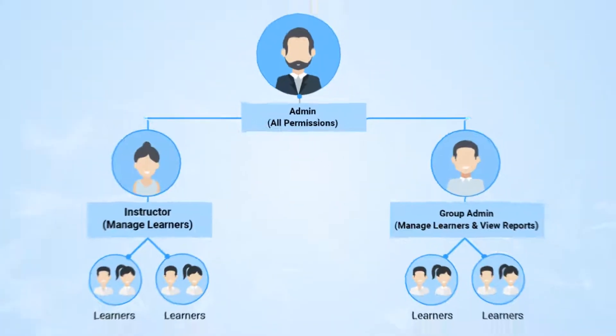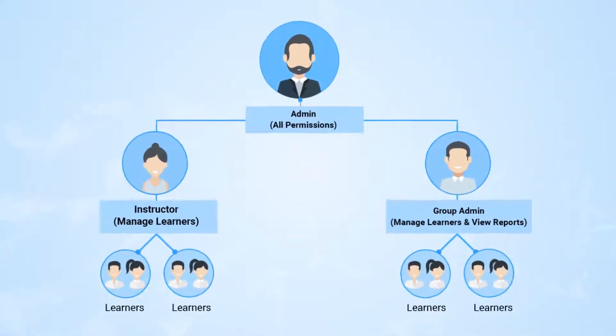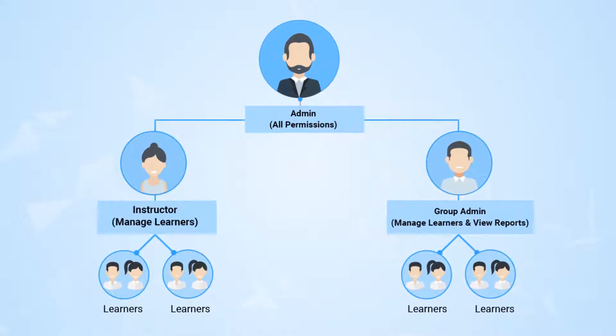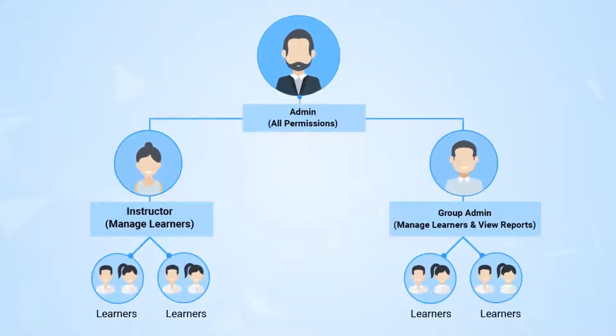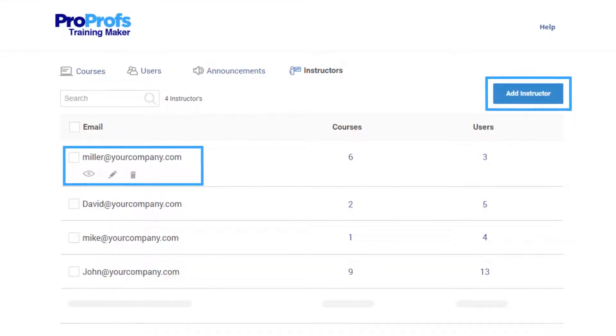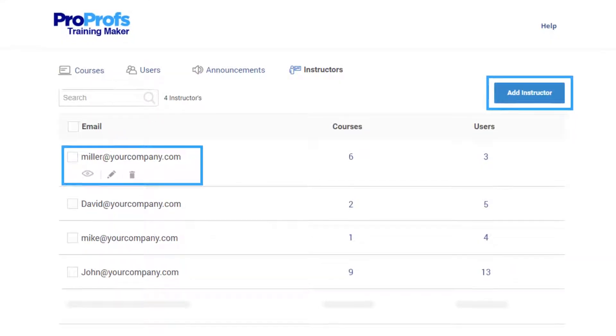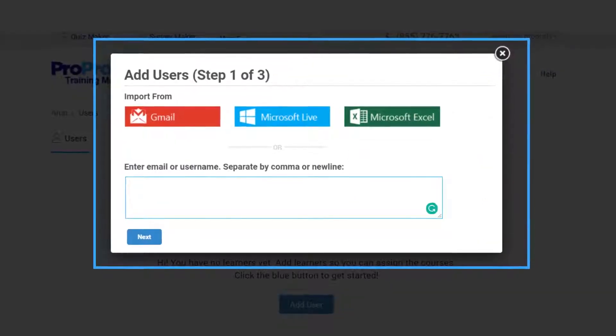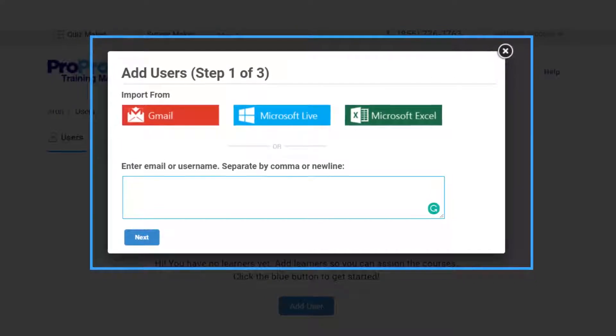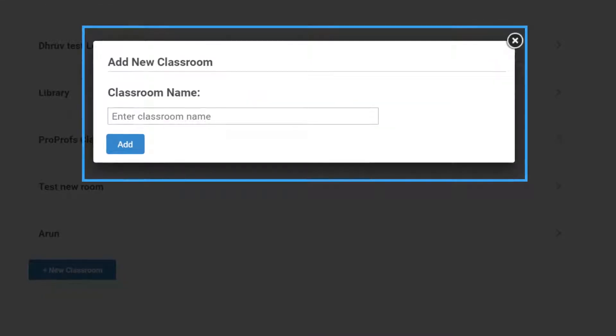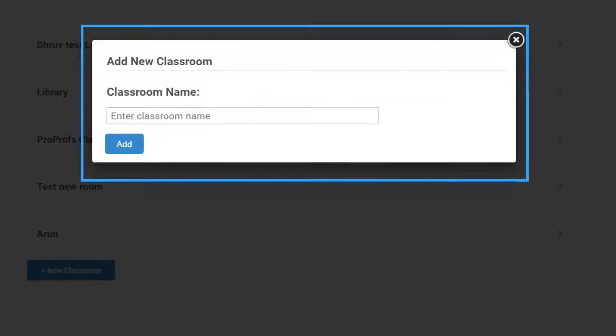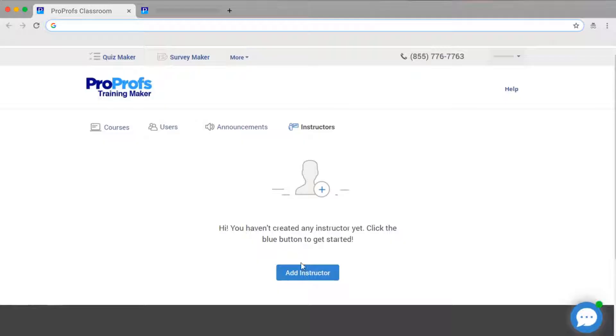As an administrator, you are the most powerful role and have access to and control over everything. You can add and delete instructors, manage learners or users, manage group admins, create classrooms, decide roles and permissions, and so on.